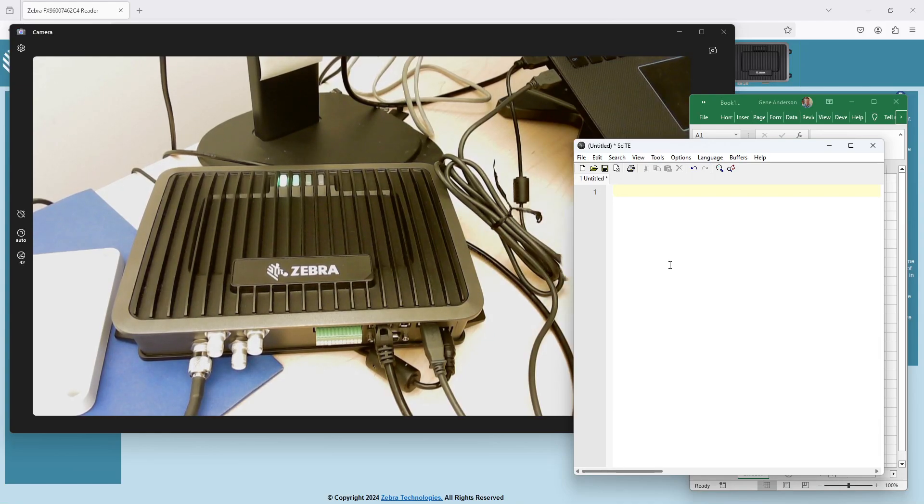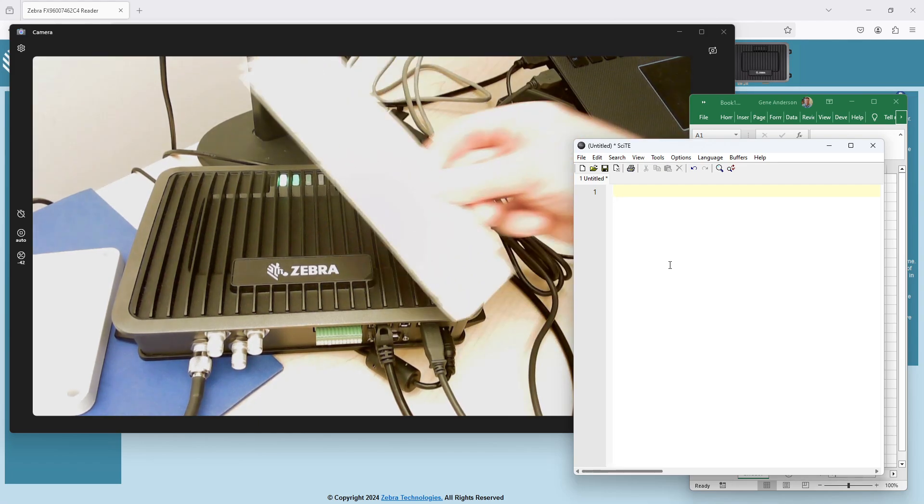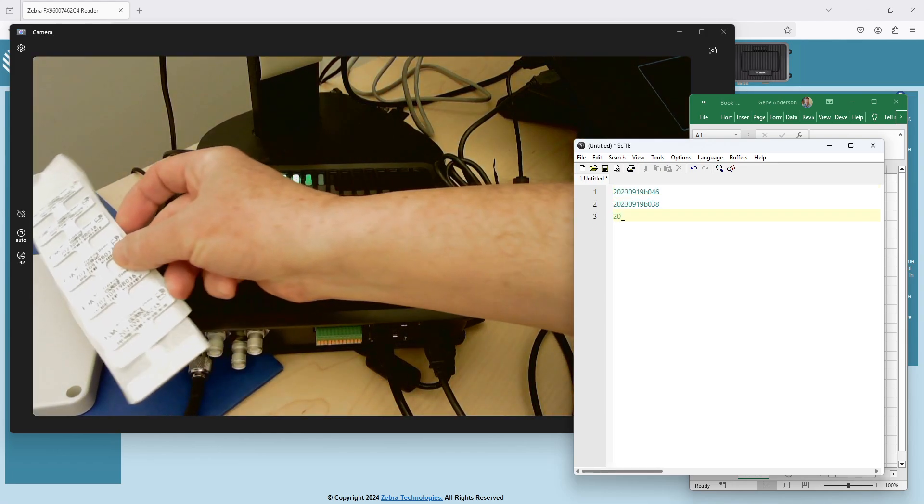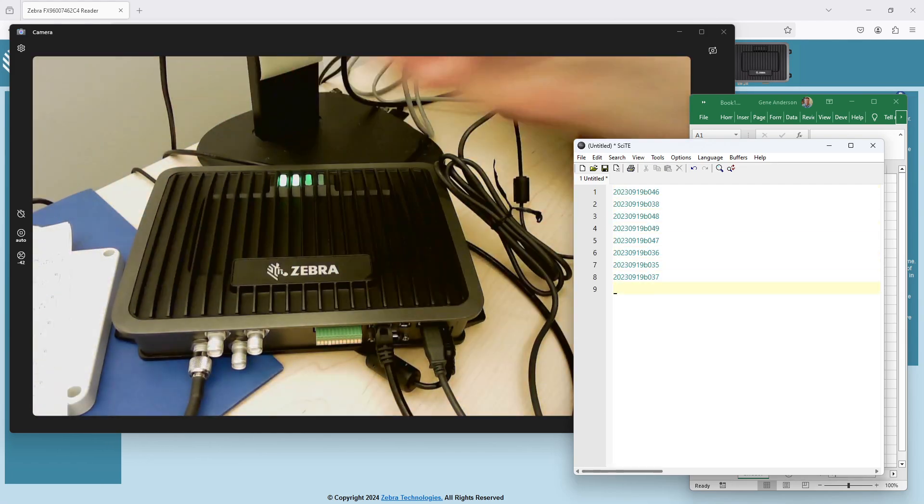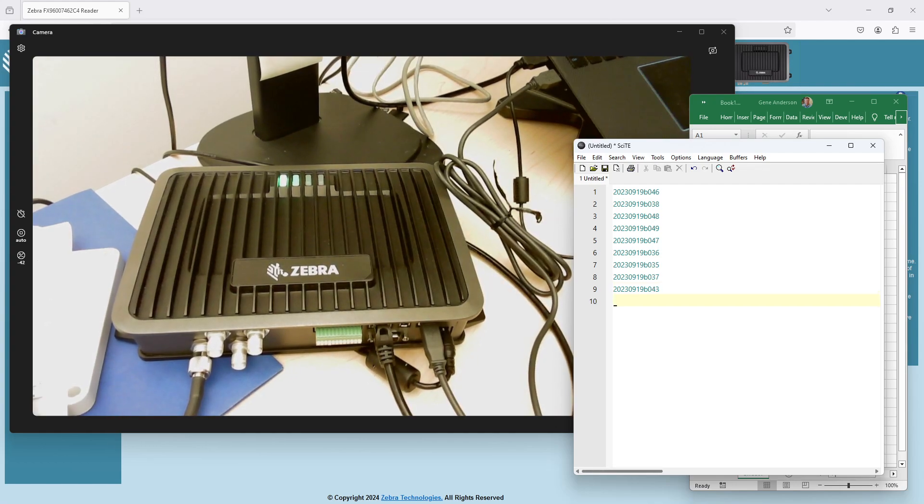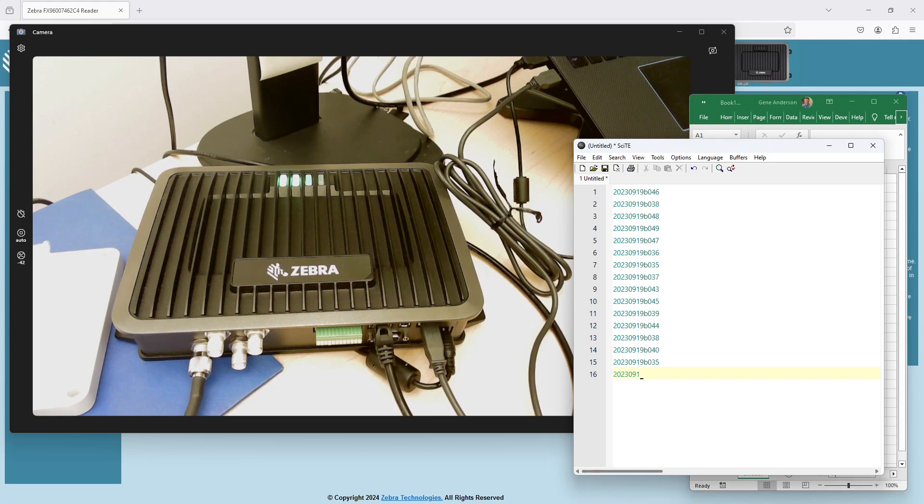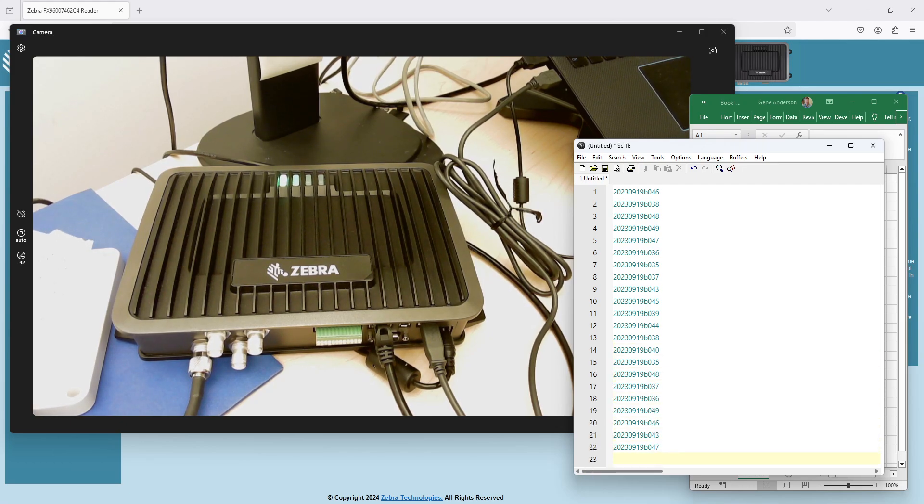What you're looking at is a Zebra fixed RFID reader that is set up in keyboard wedge mode, so that whenever I put tags within the realm of the antenna that's connected to it, those tag reads are going to come out wherever my cursor is placed.